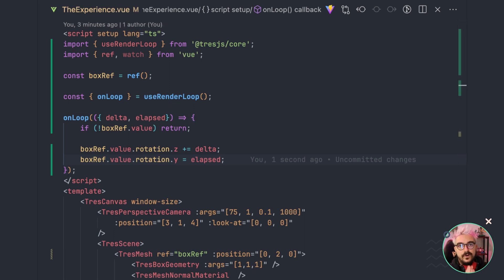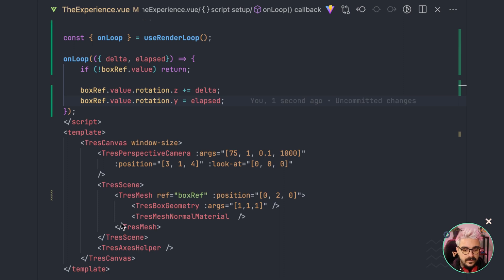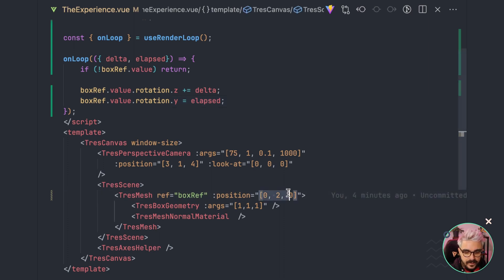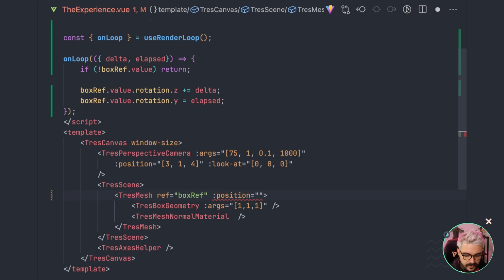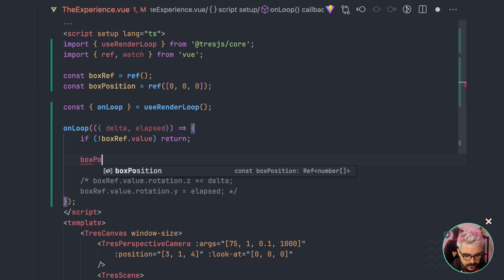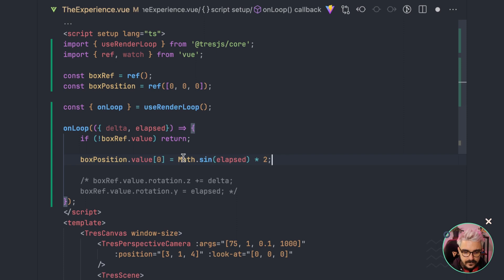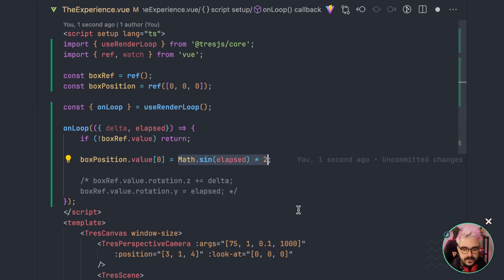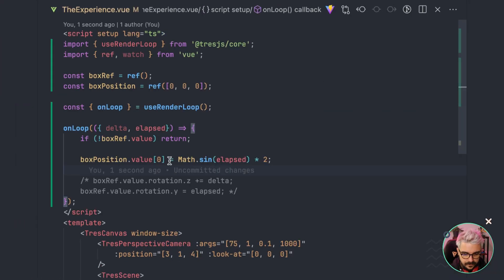Now let's address one of the most asked questions about TresJS: why are we getting a reference to the object and updating it manually when we have Vue's reactivity? Could we instead create a reactive `boxPosition` value and change the X value inside the `onLoop` callback using that reactive property? Let's see what happens if we try that approach.